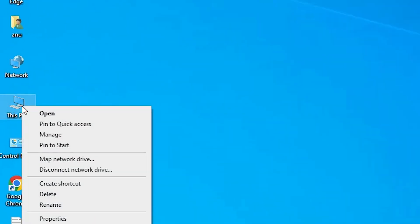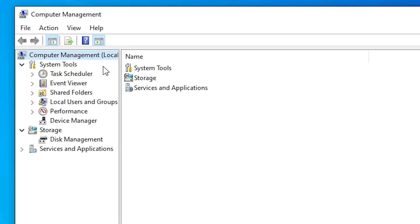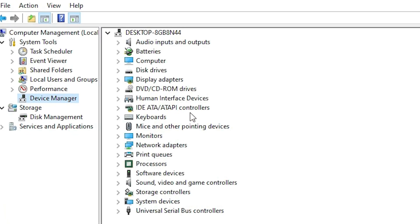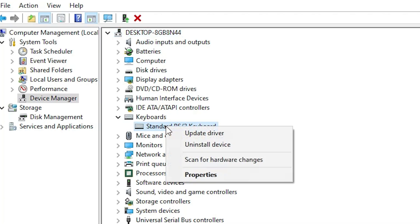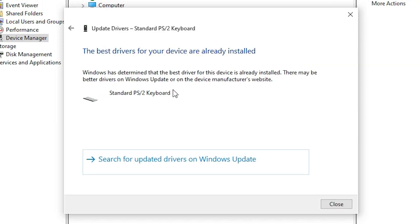Go to This PC, right-click and select Manage, then click on Computer Management. Go to Device Manager, where you can find all your drivers. Go to Keyboards, find your keyboard, right-click it and select Update Drivers, then choose Search Automatically for Drivers. It will search online for keyboard drivers and install any it finds.